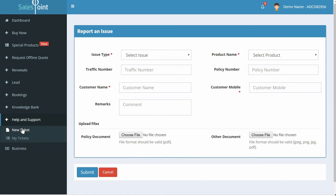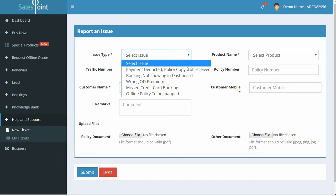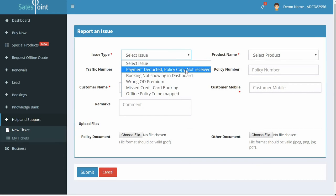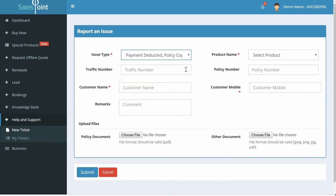A new page appears where you can raise your issue. Select issue type as Payment Deducted, Policy Copy Not Received.